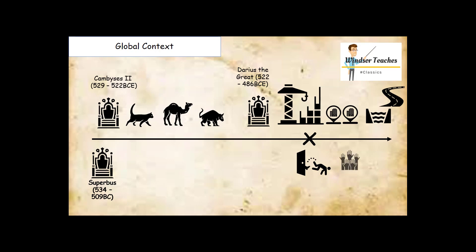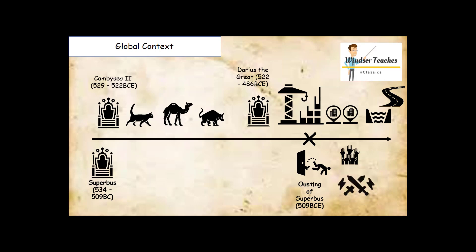Eventually Superbus is ousted and a republic is implemented instead in around 509 BC. There are various battles in what is loosely called the wars of independence for Rome. In the late monarchy and beginning of the republic, the word king or in Latin rex becomes a dirty word.